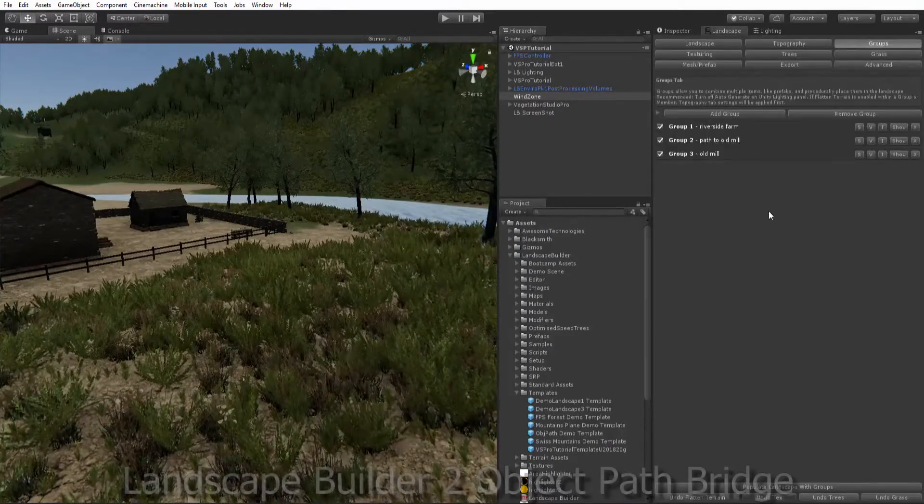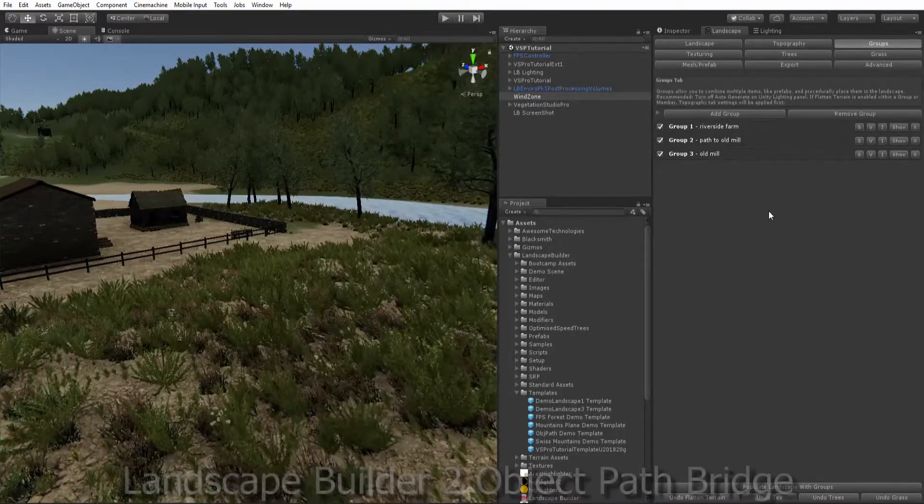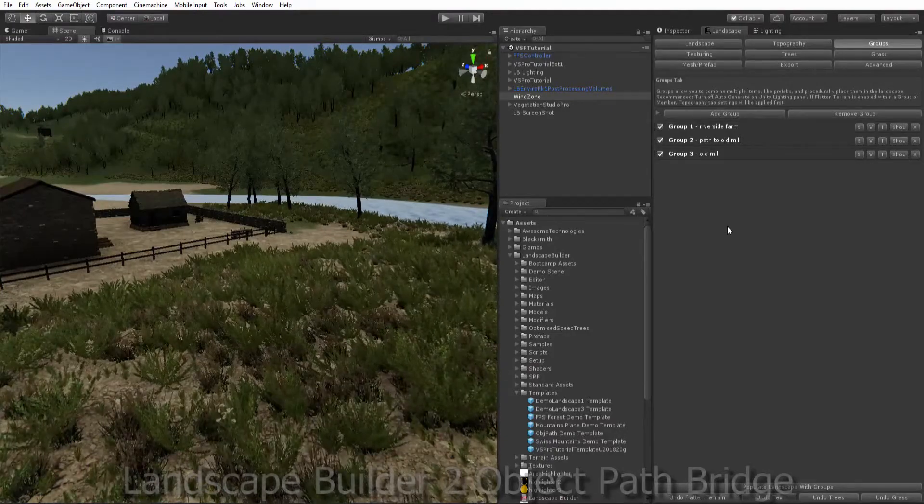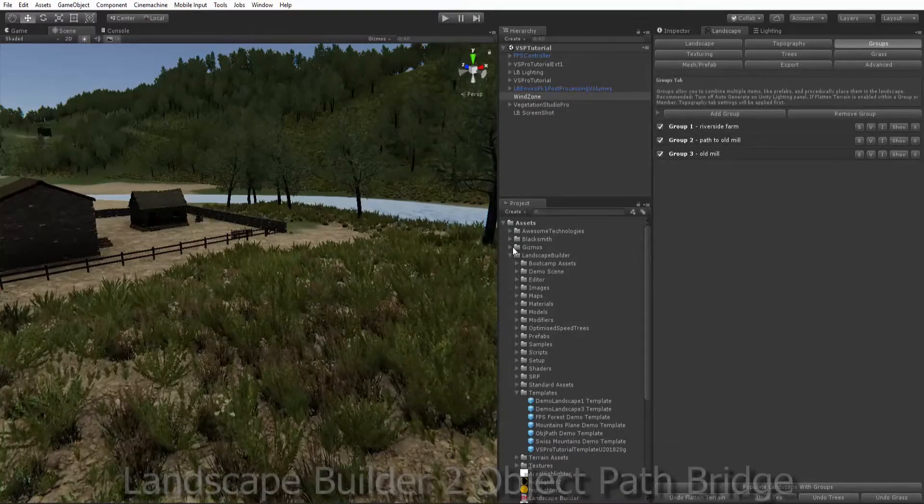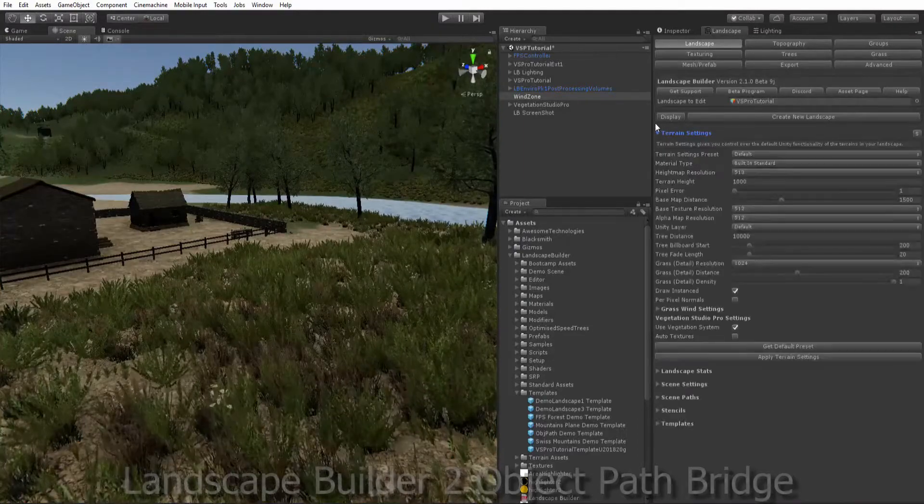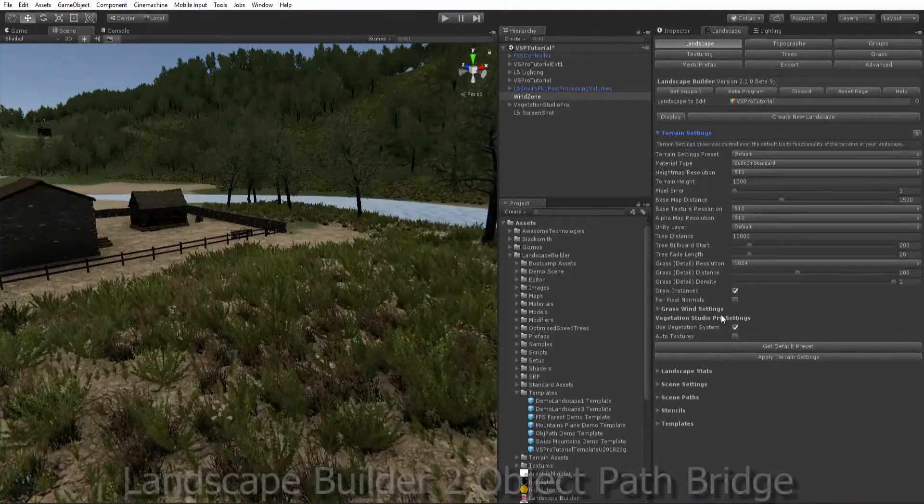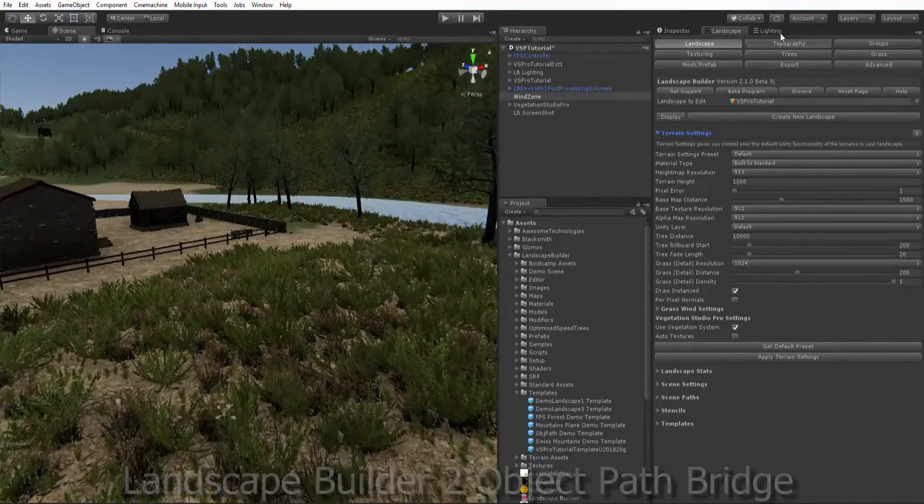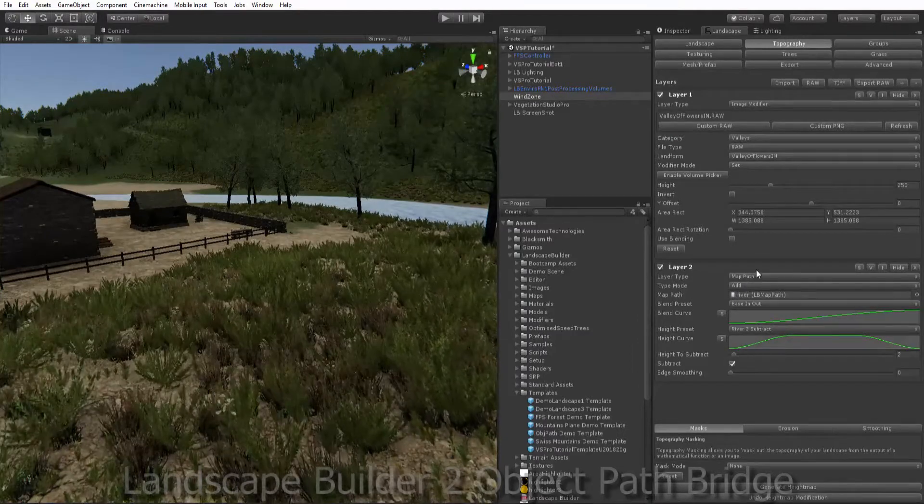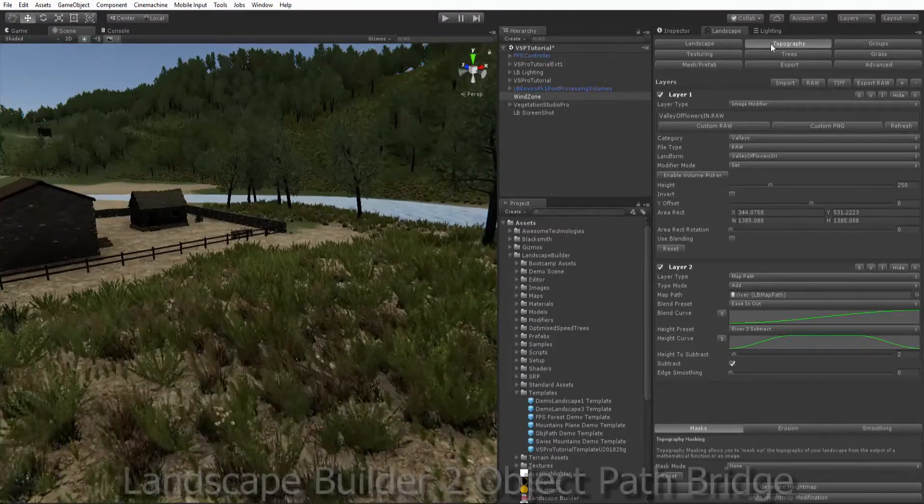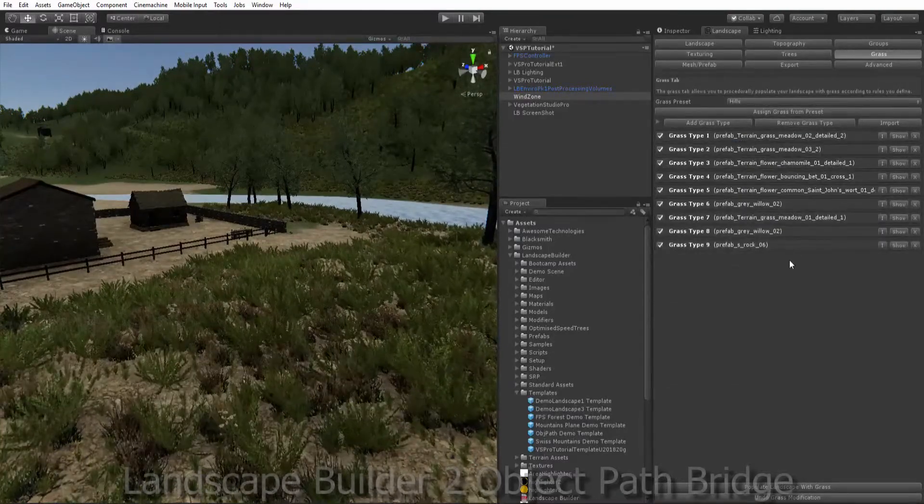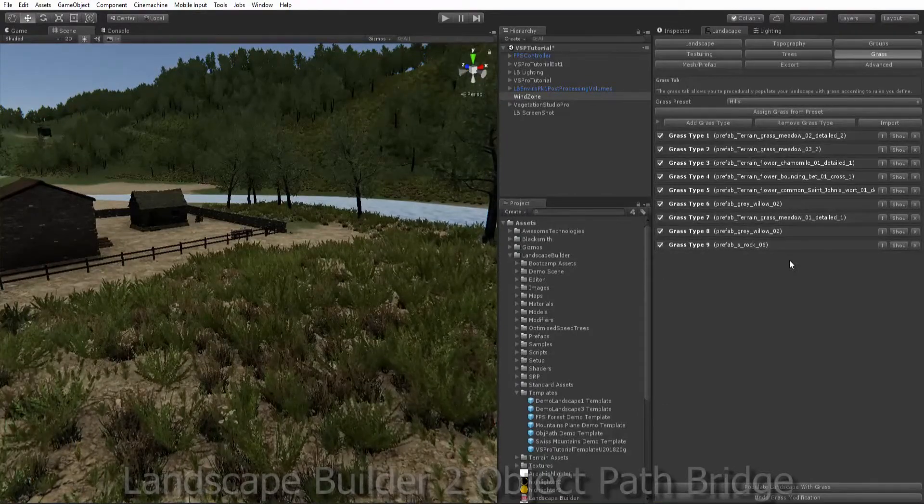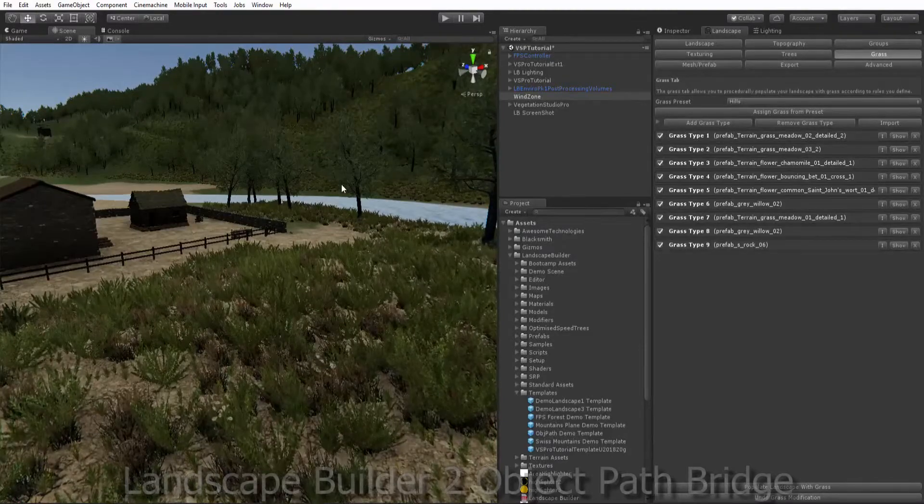In my scene I have Landscape Builder, LB Environment Pack 1, Vegetation Studio Pro and Nature Manufacturer Meter Environment. I'll be using the timber assets from LB Environment Pack to build a bridge with Landscape Builder. In Terrain settings I've enabled Vegetation Studio Pro with used vegetation system and in typography I've used a map path to create my river and then in trees and grass I've added some assets so that Vegetation Studio Pro could pick them up and render them into my scene.